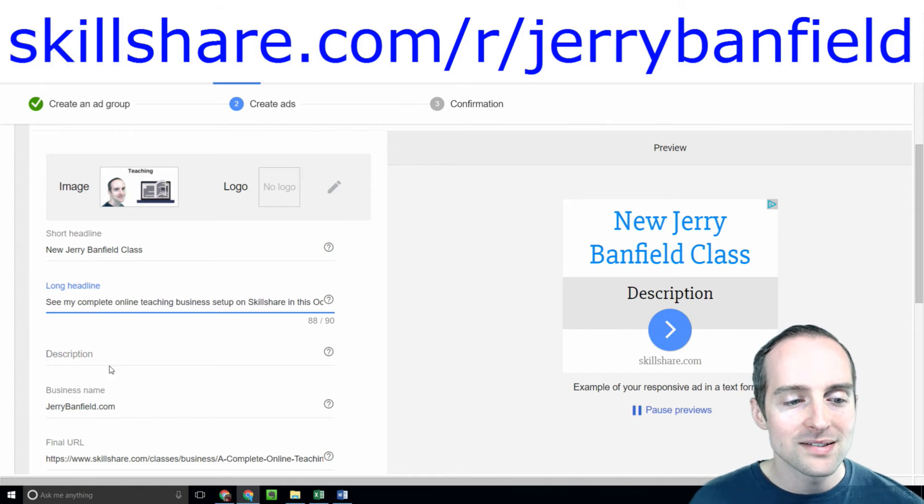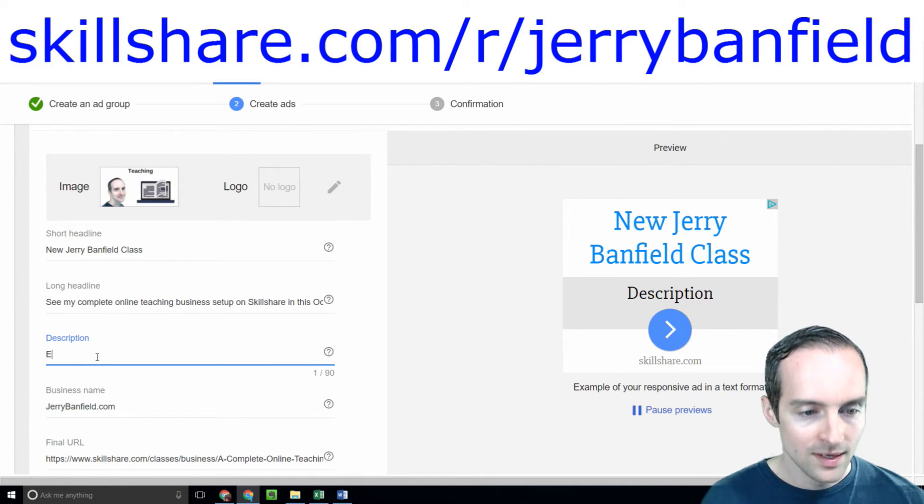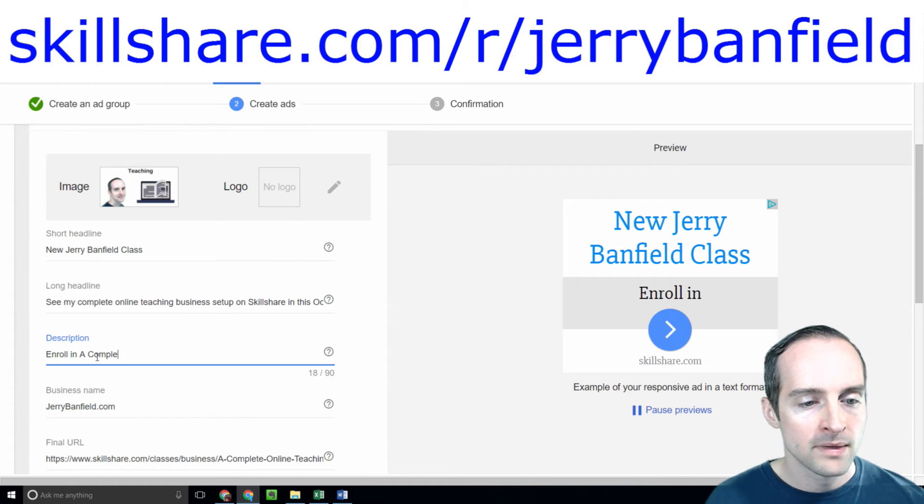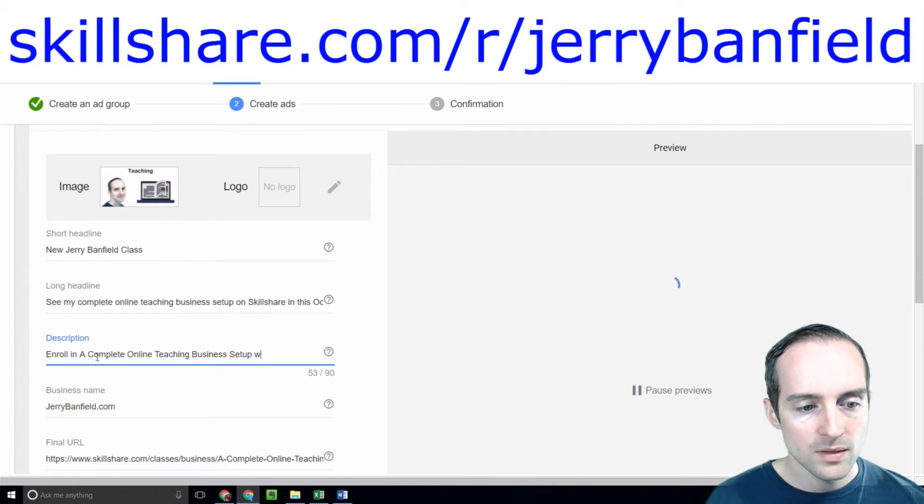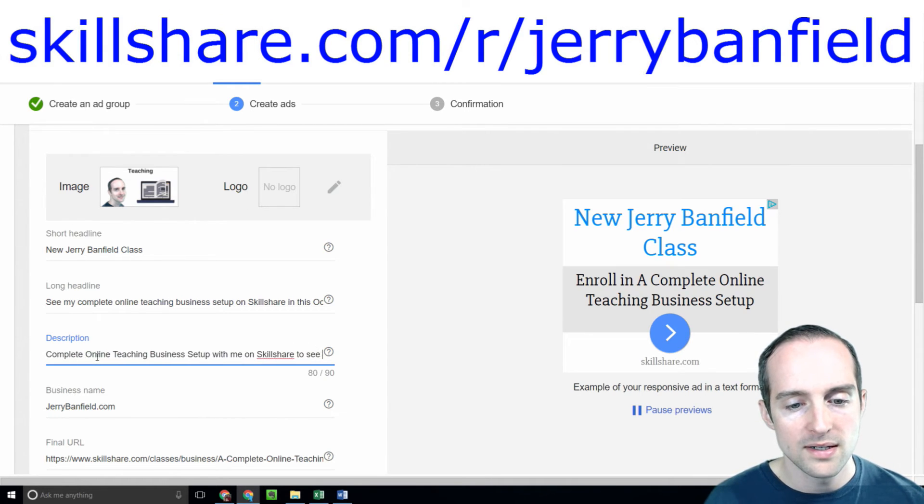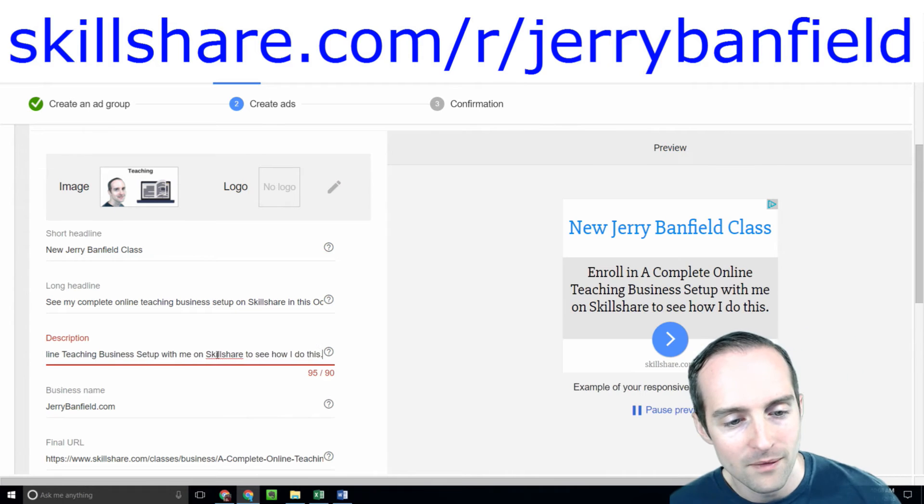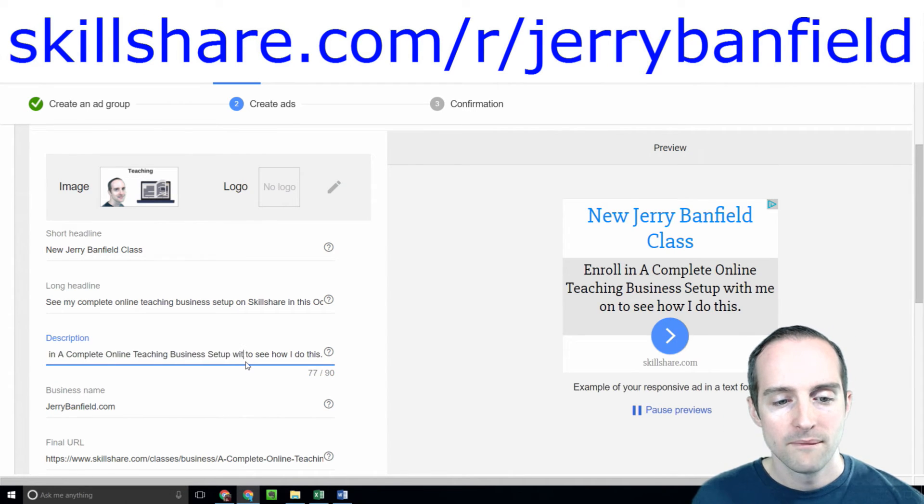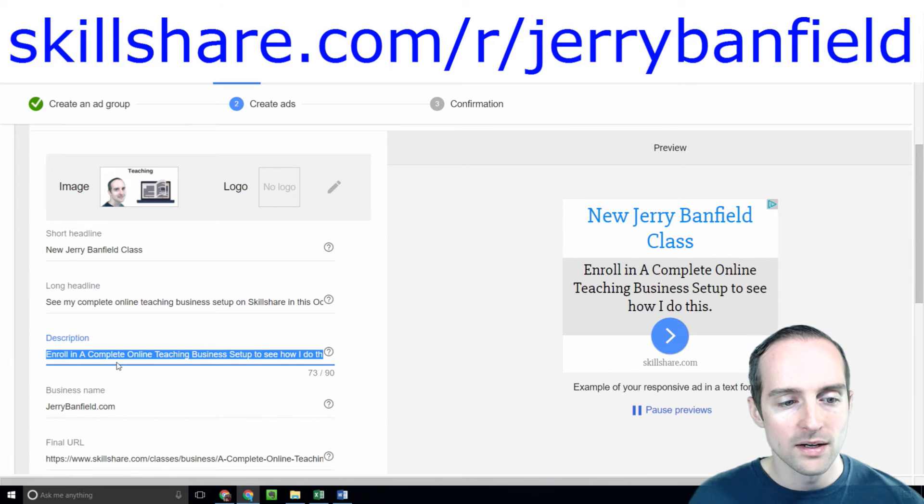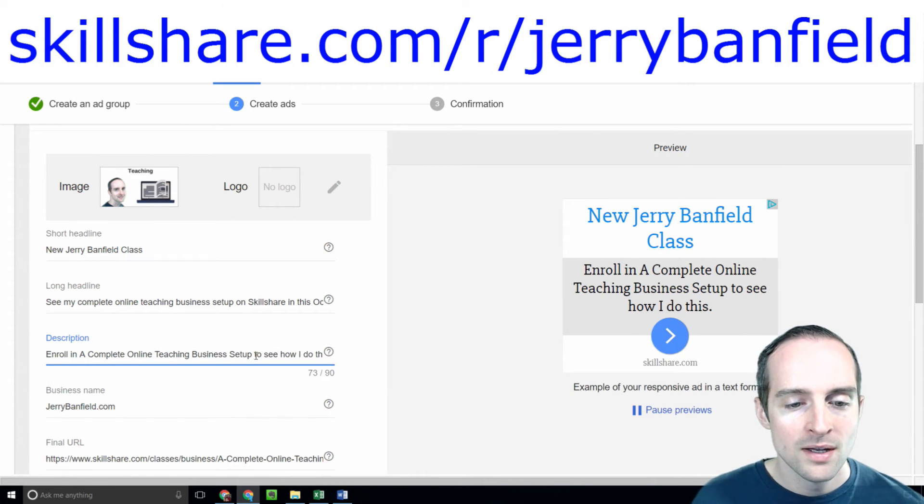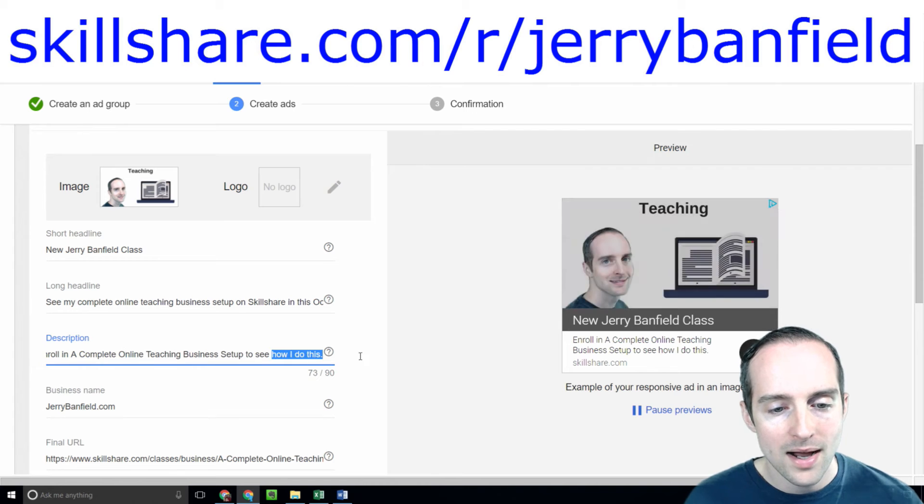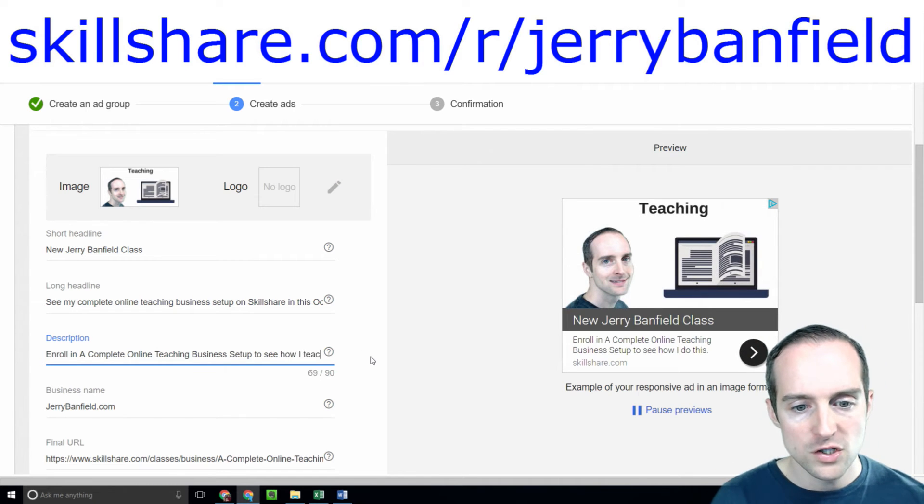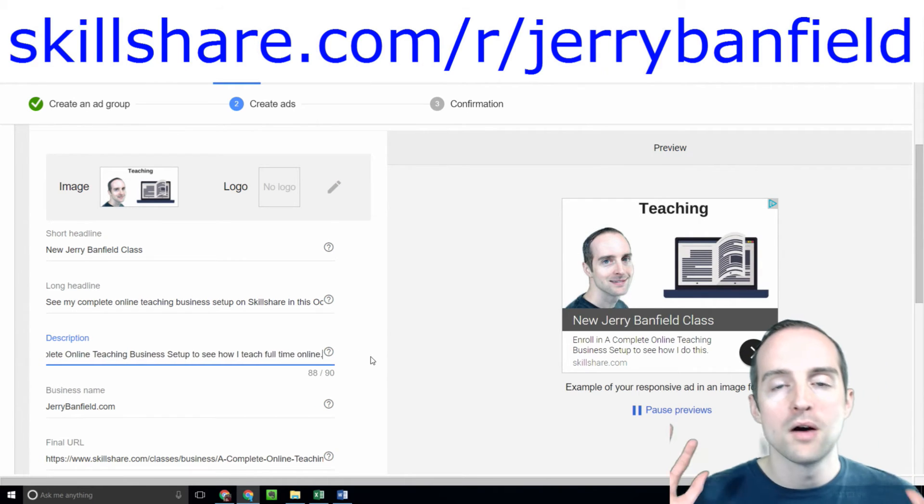Now in the description I'll hit enroll in a complete online teaching business setup with me on Skillshare to see how I do this. I'll just cut out Skillshare. Enroll in a complete online teaching business setup to see how I teach full time online. There we go. Done.